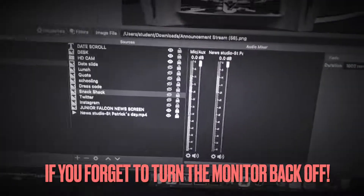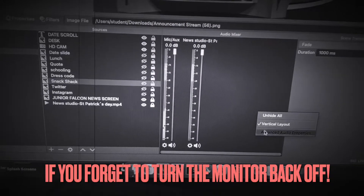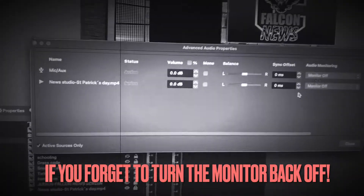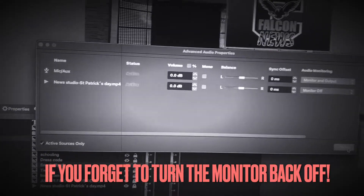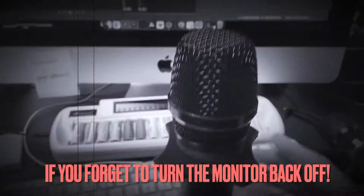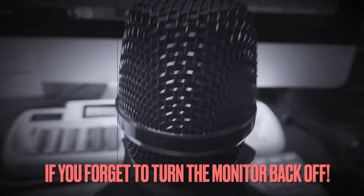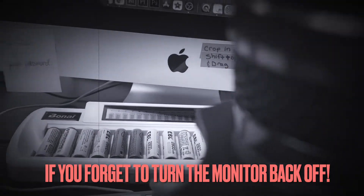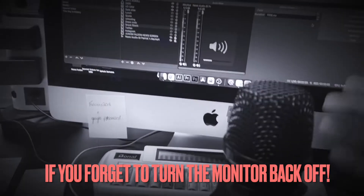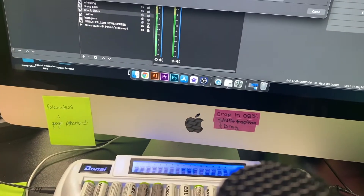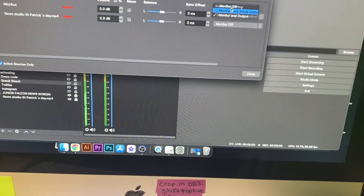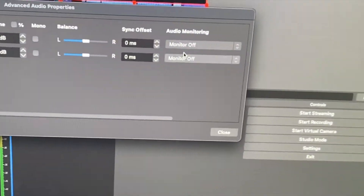When you're done recording the news, change it back — right-click on the audio mixer, go to advanced audio properties, and change it back to monitor off. If you have monitor and output on but the headphones are unplugged, you're going to get a weird echo because the sound comes into the mic and back out of the computer. Make sure you're using the headset to avoid that.